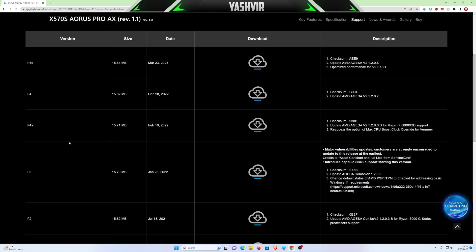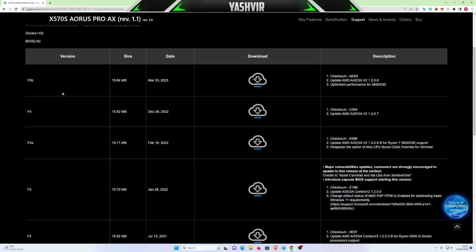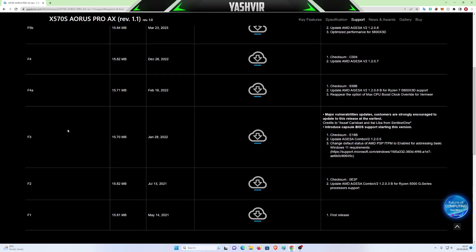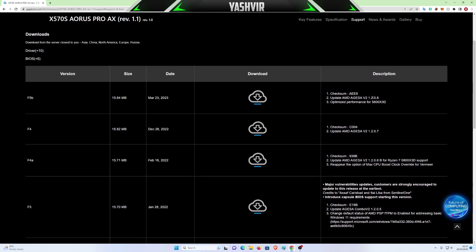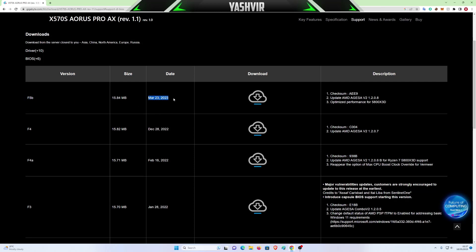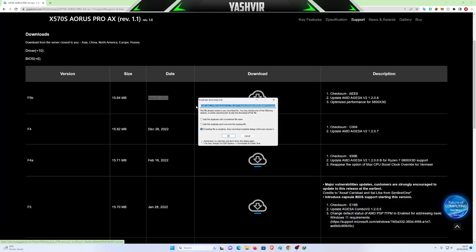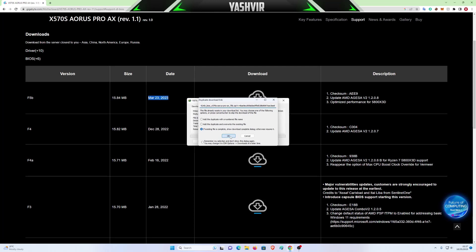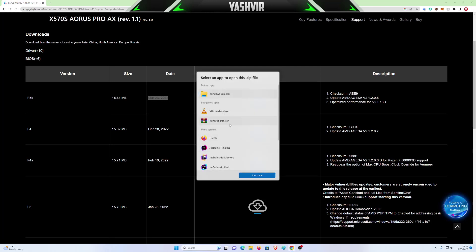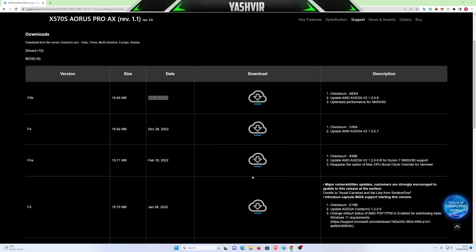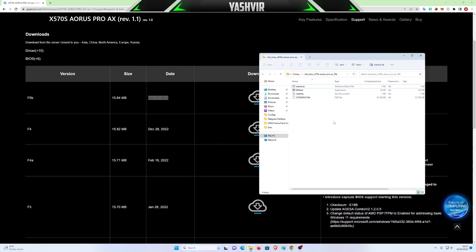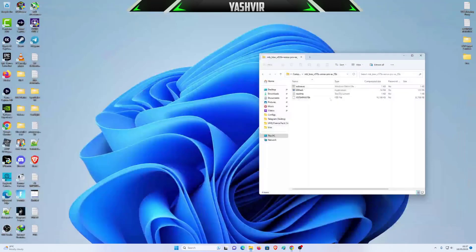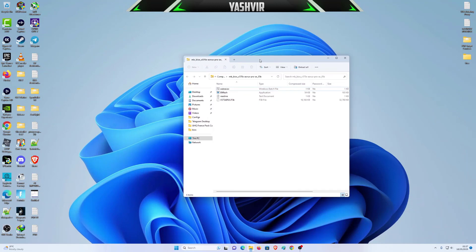And right now, as you can see, the latest BIOS for this optimized performance for 5800X 3D, it's this CPU. So I'm going to have to download this BIOS version F5B. This one is the latest. Click the download button.